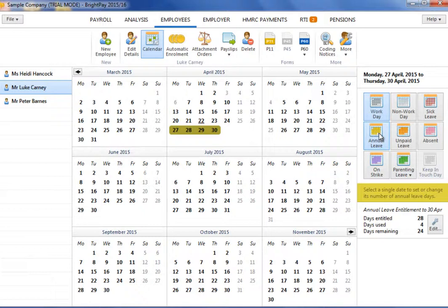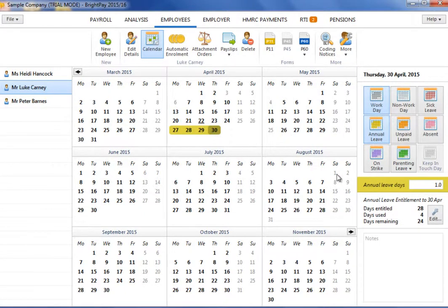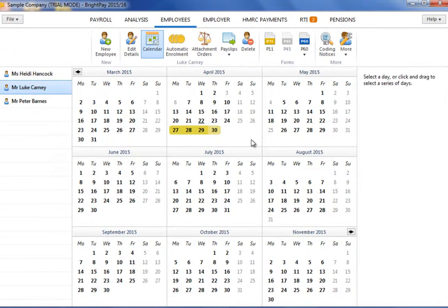For annual leave and unpaid leave, part days can be allocated by selecting the applicable date on the calendar and using the dedicated option to the right of the calendar to adjust accordingly. Likewise, where an employee works irregular hours, the number of annual leave hours taken on a particular day can also be entered.